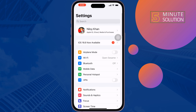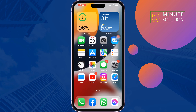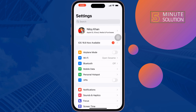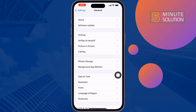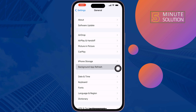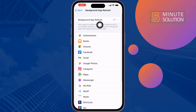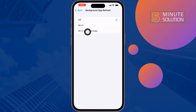The fourth solution is to enable Background App Refresh. Go to Settings, tap on General, tap on Background App Refresh, tap on Background App Refresh again, and select Wi-Fi and Mobile Data. Once done, check the issue.